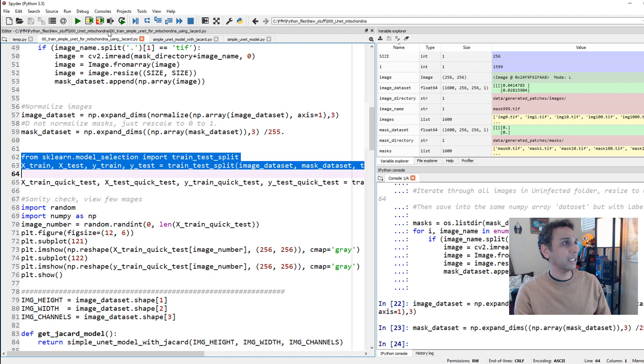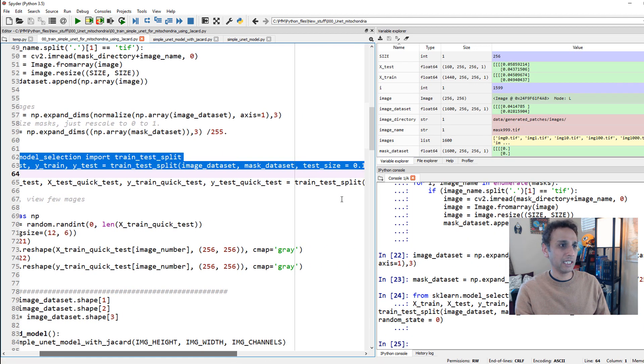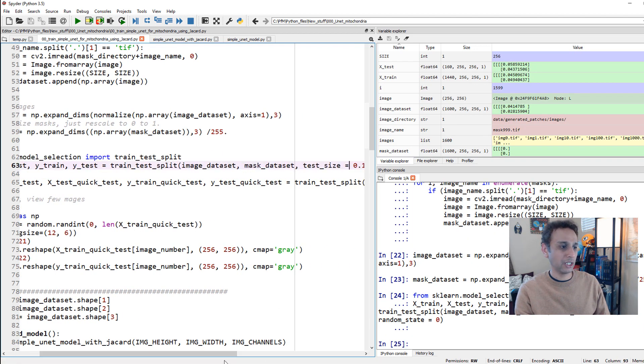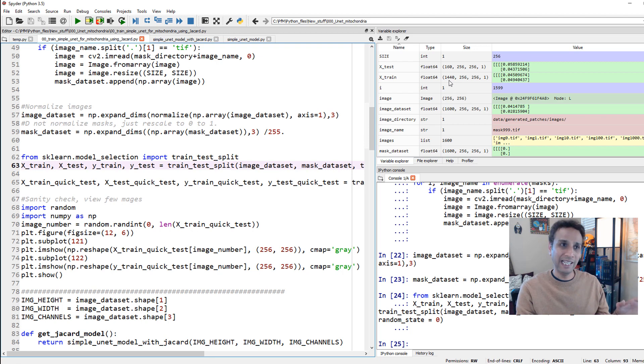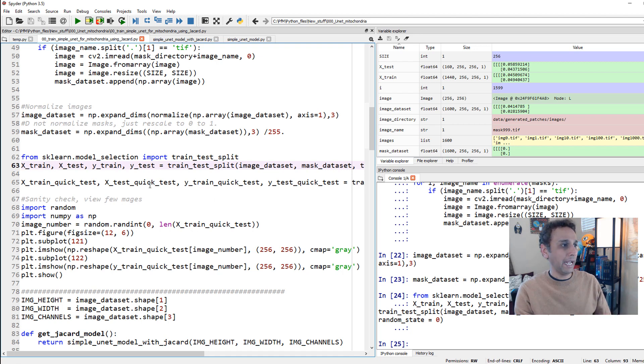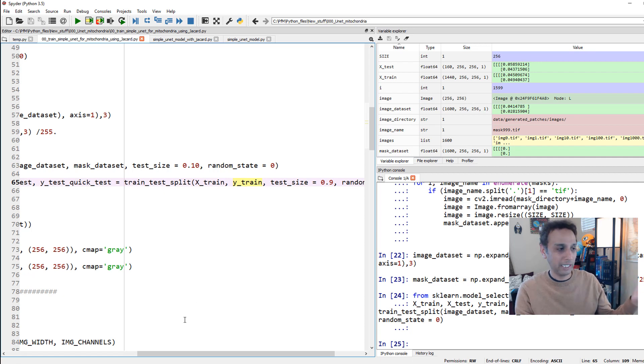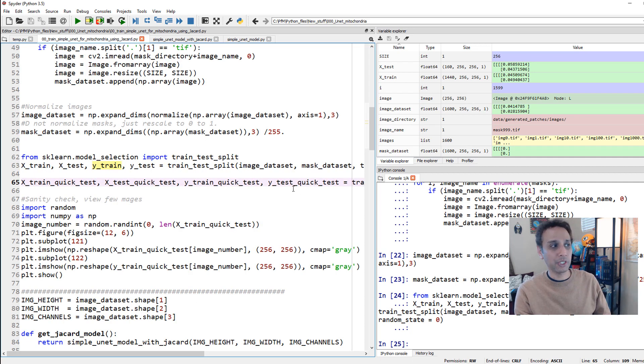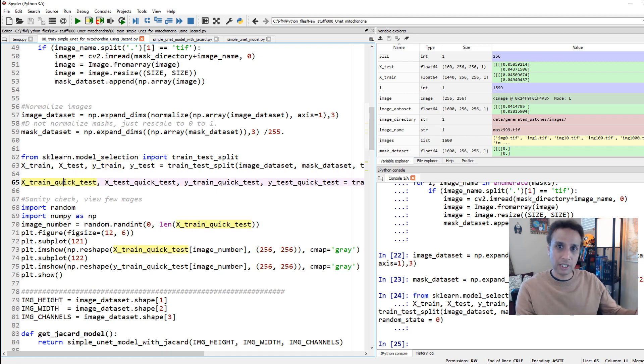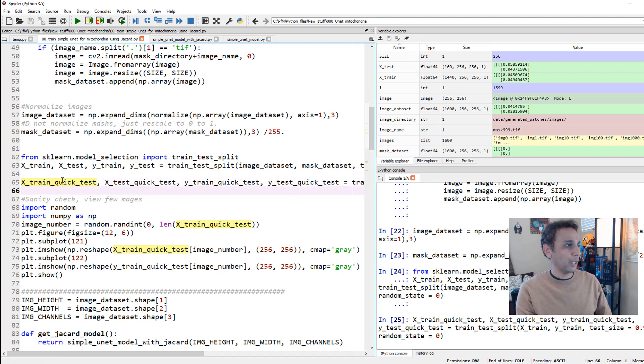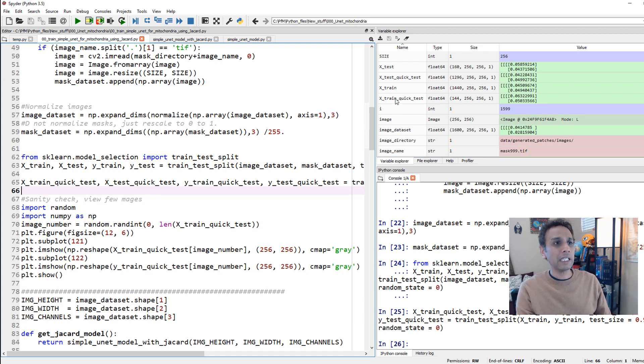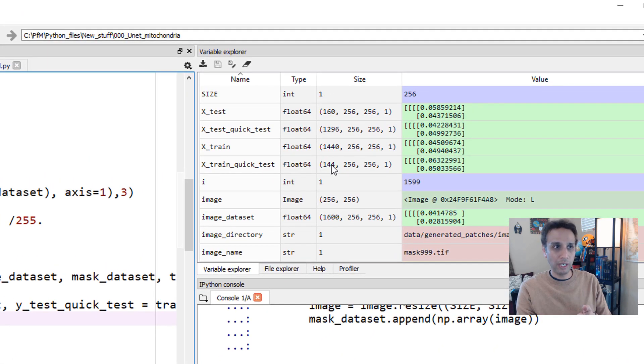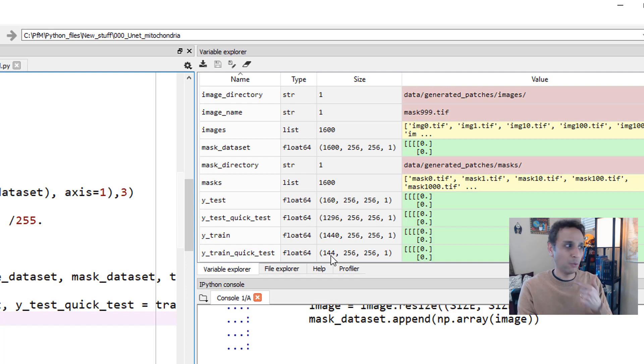Let's go ahead and split our dataset into training and testing. I'm taking 10% of my data for testing, which means it leaves about 1,440 images for training. Even those images will take a long time. So I'm writing another split here, train test split, using my X-train and Y-train, taking 90% into test size. I'm calling it test size, which means I only get 10% of that for my training. I should end up with 144 images for training. That's enough for this exercise. For quick test, I want a small dataset. If you look at X-train quick test, we have 144 images and 144 corresponding masks.